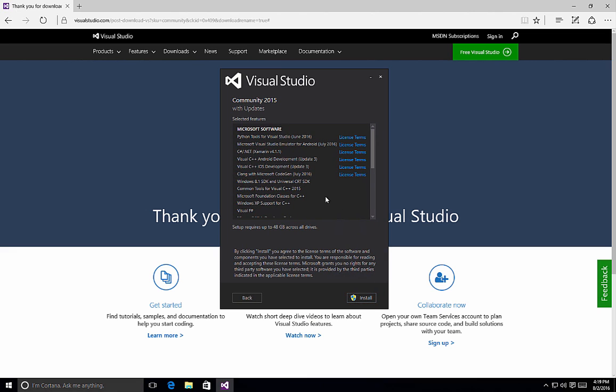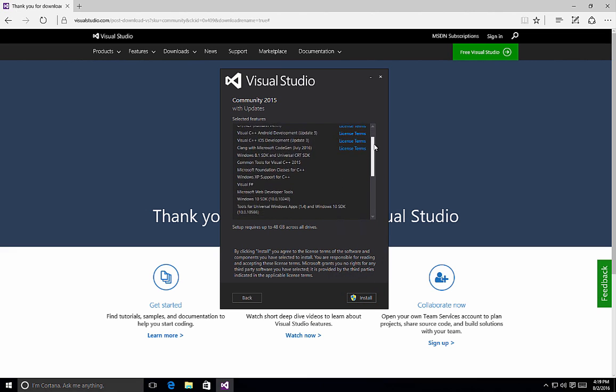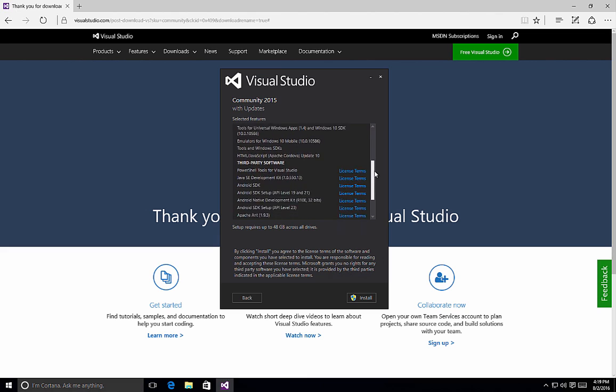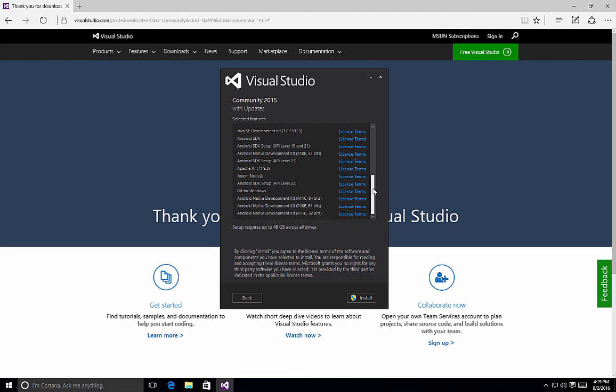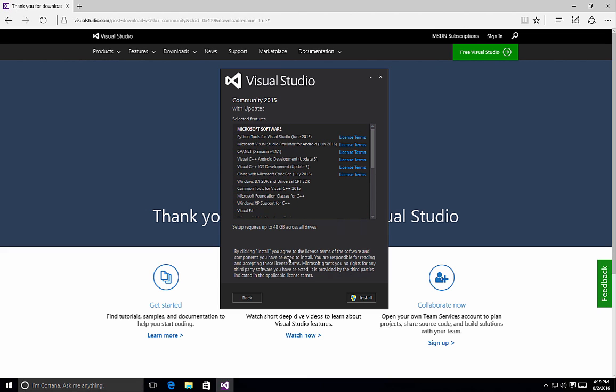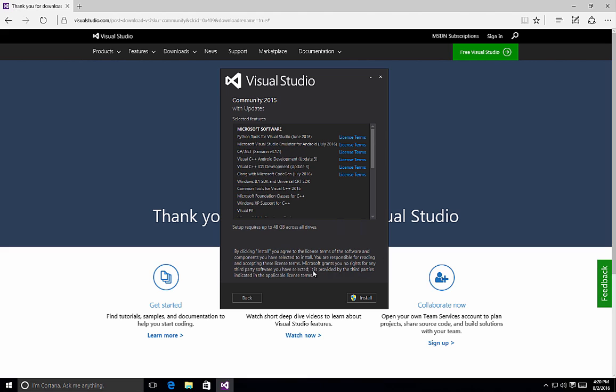Once you do, you basically see a quick selected features screen that will tell you all of the different items that you have selected, and by clicking install you agree to the license terms of all the software components. If you're not sure what those are, each one of the items that has license terms allows you to click on it to view those. Once you're satisfied with it, click the install button, and Visual Studio starts installing all of the components that you have selected.